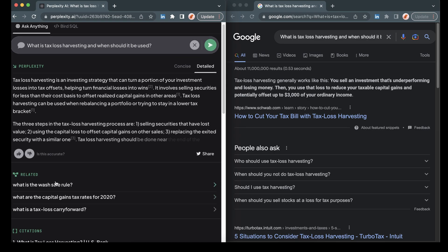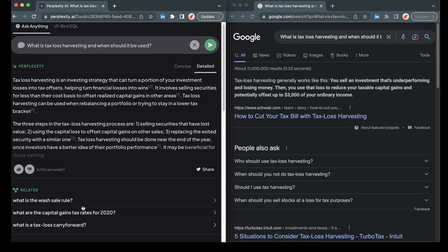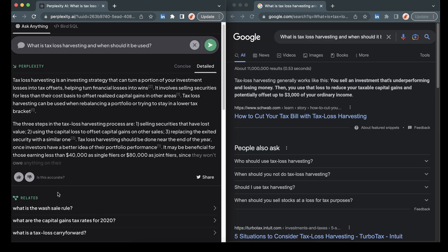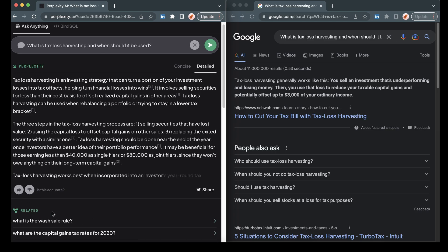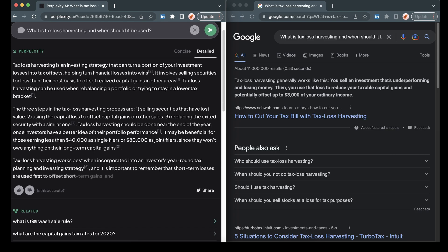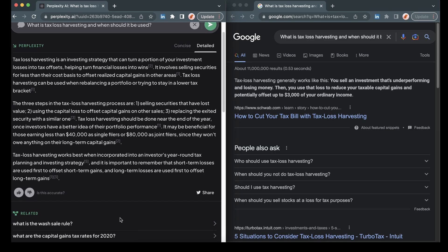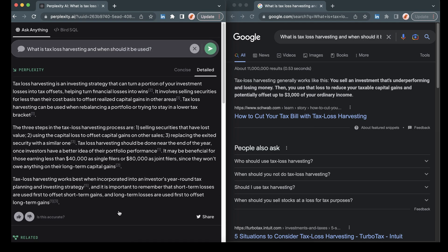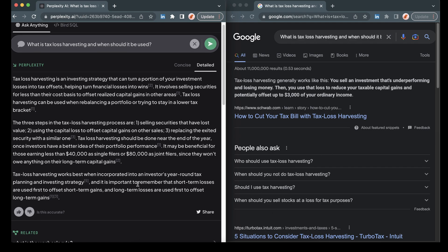Underneath that, we can see some recommendations for other searches, what is the wash sale rule, etc. And you can see there's similarities here between the two. Google is serving us a summary of the question, as well as some suggestions for related questions.